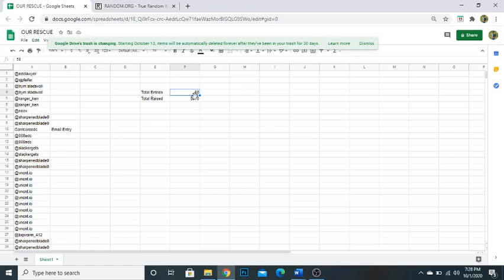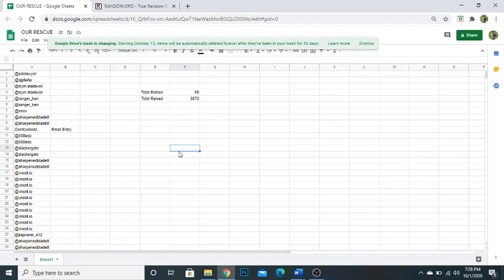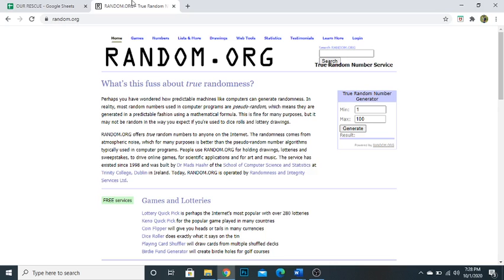We got a total of 58 entries and that raised a total of $870, which as a new channel, that was a challenge. We were nervous, are we going to surpass the value of the knives, and we're glad we did. So we're going to go ahead and draw right away. We're not going to keep this long.